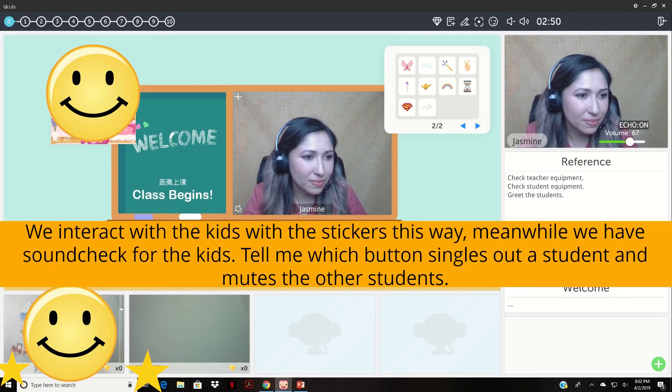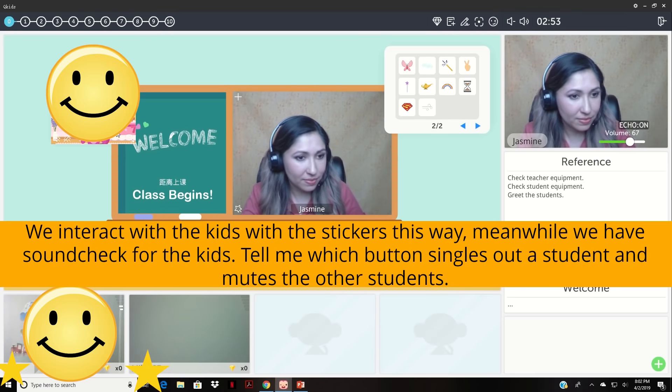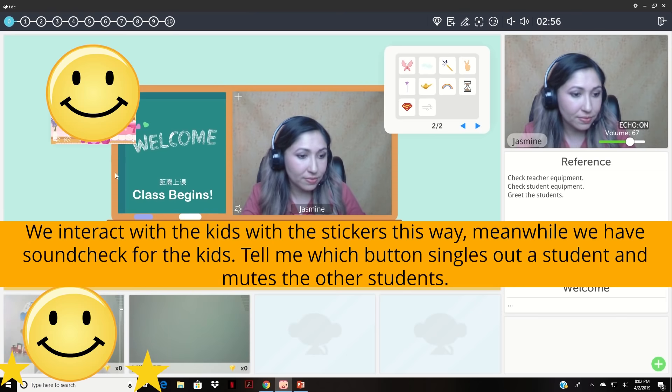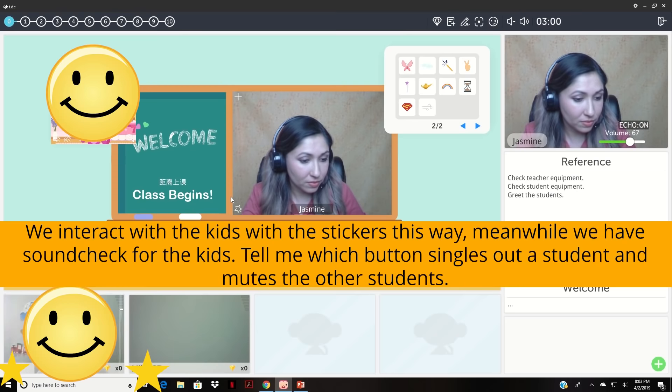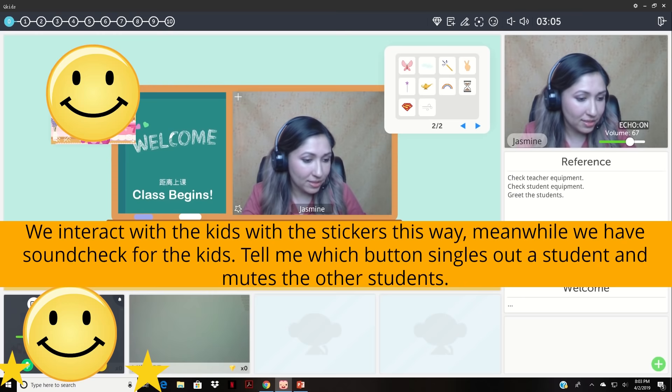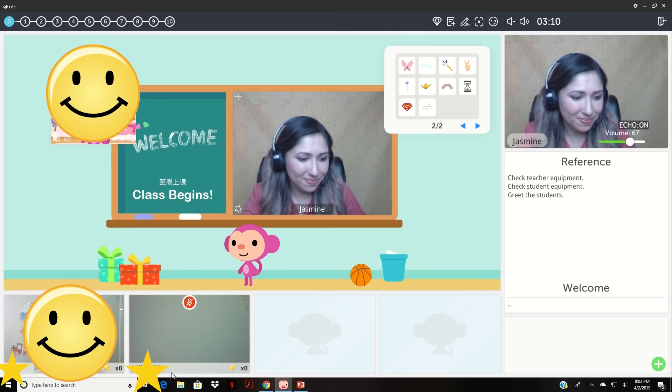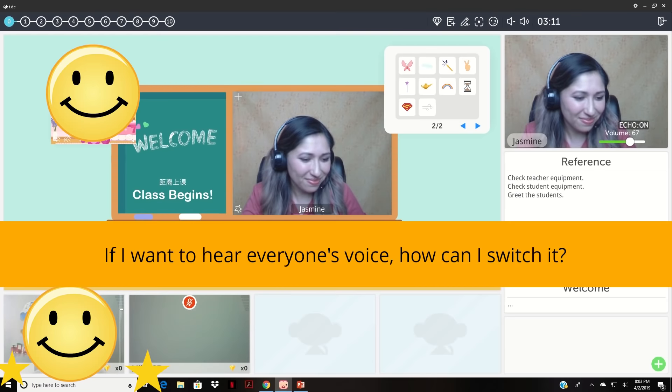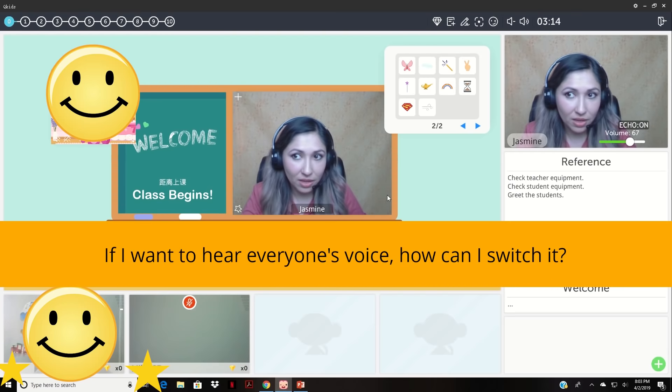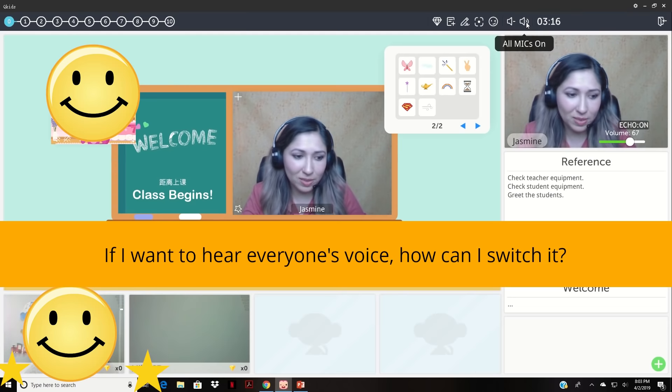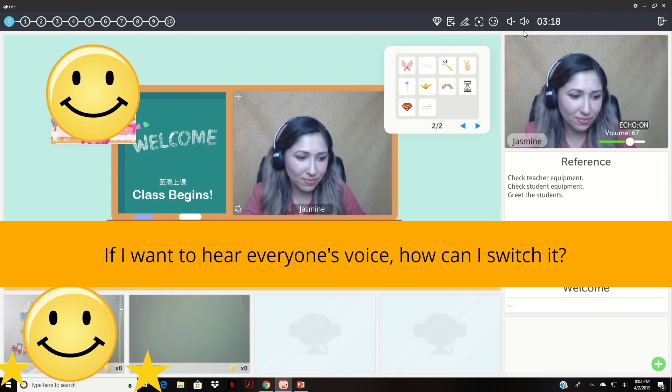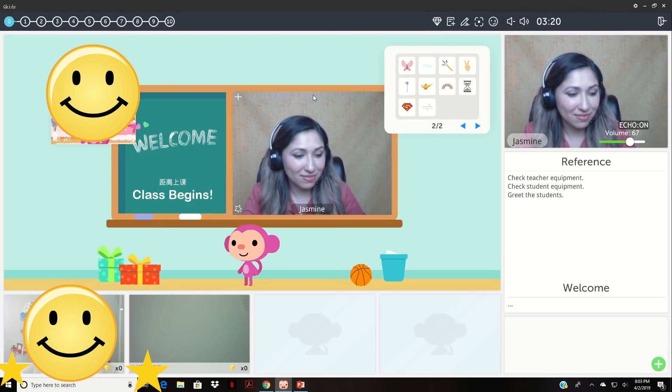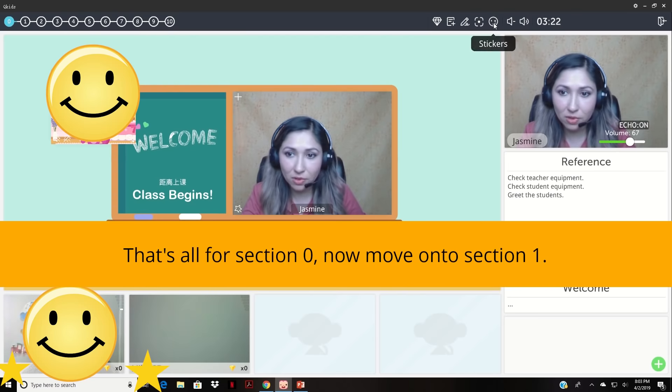Okay thank you. So we will end after the test with the sticker. And also at the meanwhile we will also have the soundtrack for the test. So here could you tell me which button can help us to single out the students and mute the others? Yes I will push this green button over here that says individual only. If I want to hear everyone's voice how can I switch it? I will put all mics back on over here. Okay great, thank you. So that's all for section zero. So now we're going to move on to section one.